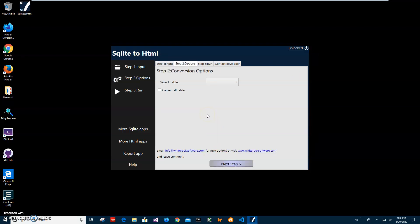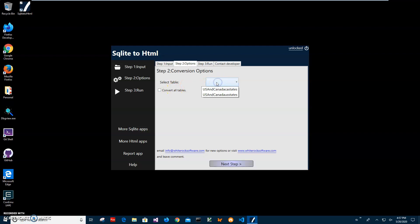Here I can convert data from single table into HTML or I can click on convert all tables so it will create big HTML with all data. So let's select table and convert data from one table.